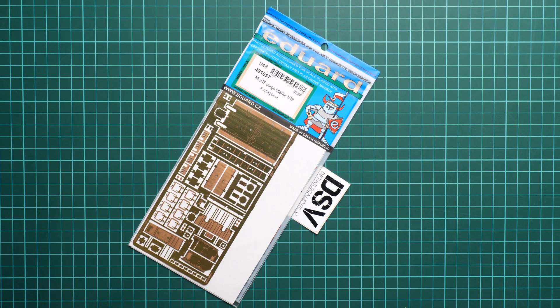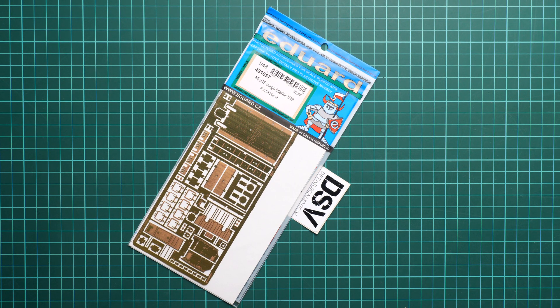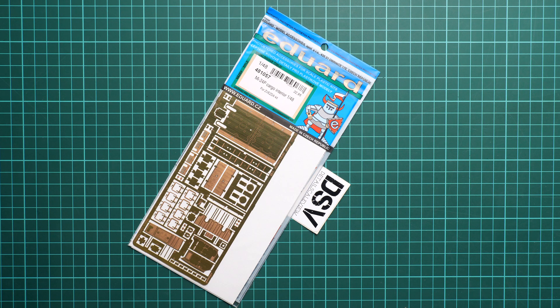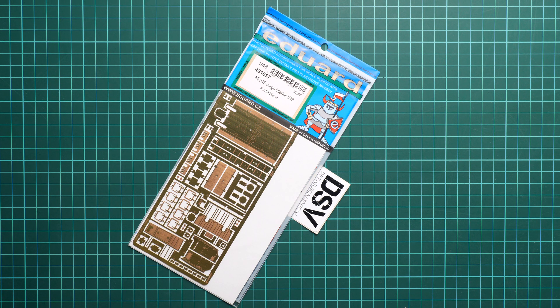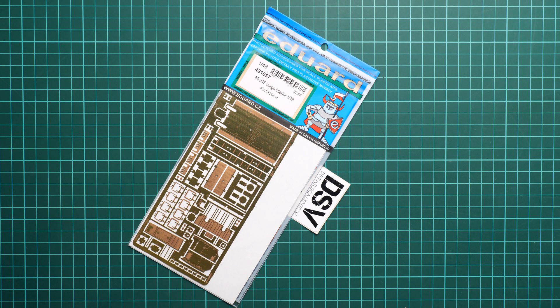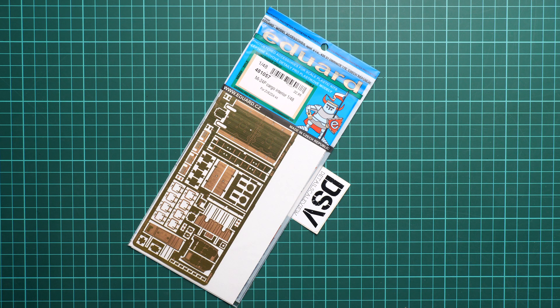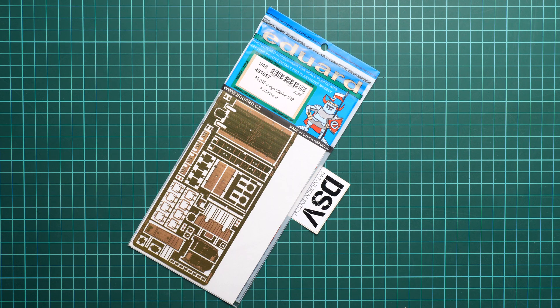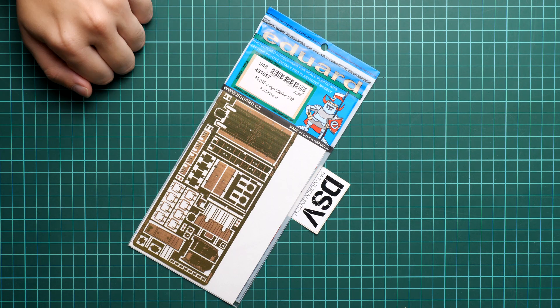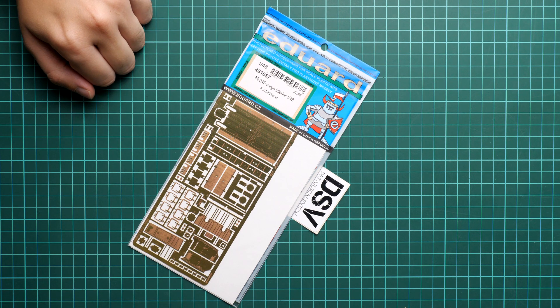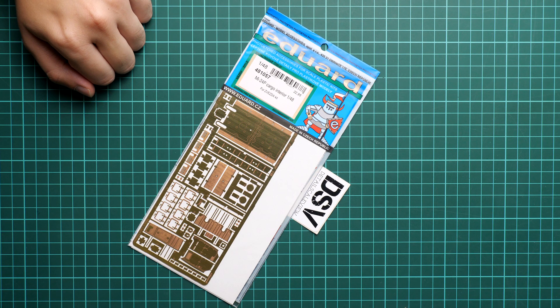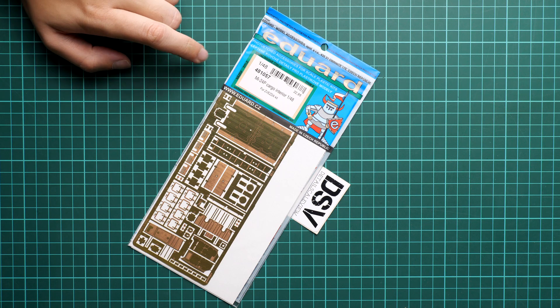Hello everyone, today we have a new video review. As you can see, this time we are going to talk about a release from Eduard. It's a PE set which should be handy with the Zvezda kit Mi-24P, and as you can notice here in the name, it should be handy with the cargo interior. The kit number is 481057.